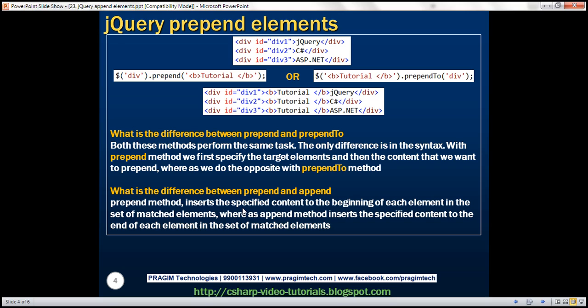So what's the difference between prepend and append? It's very straightforward. The prepend method inserts the specified content to the beginning of each element in the set of matched elements, whereas the append method inserts the specified content to the end of each element in the set of matched elements.